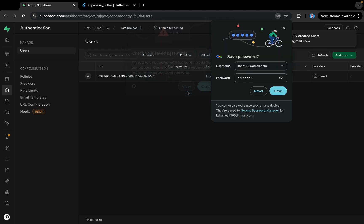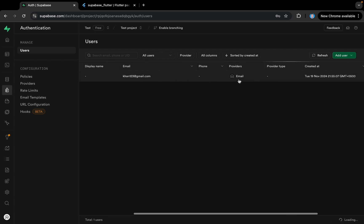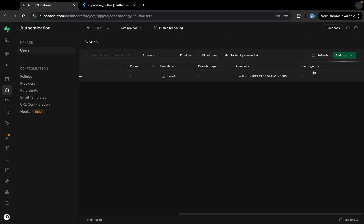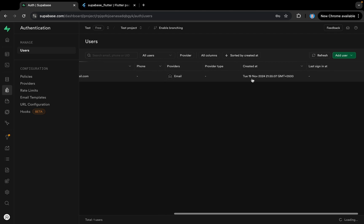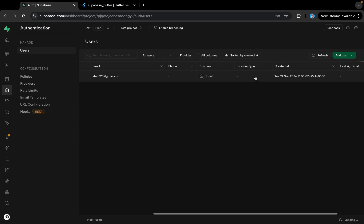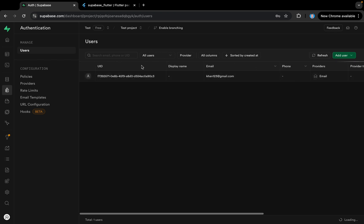I'll close this and you can see our user has been created. It shows the UID of the user, the email, the last sign-in timestamp, when the user was created, and what provider was used — it shows 'email' since we used the simple email provider. That's how we create users here.